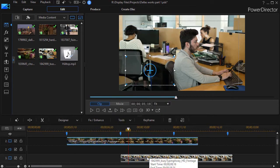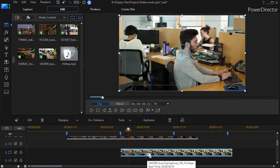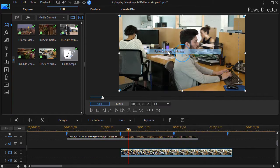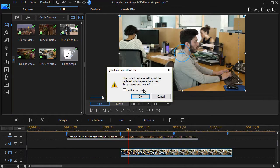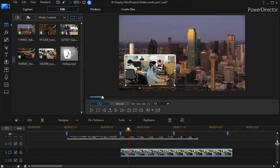Then I will highlight the clip on track number three. Right click and use paste keyframe attributes. I get an error message. I'm OK. I want to override. Yes.